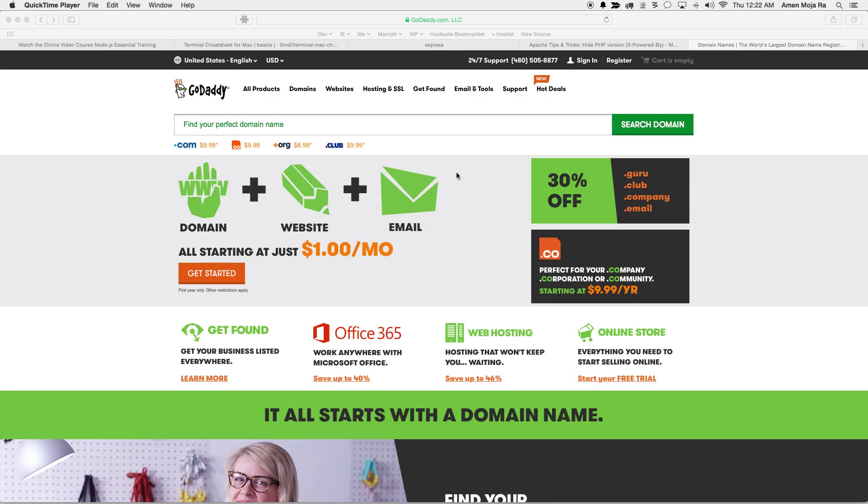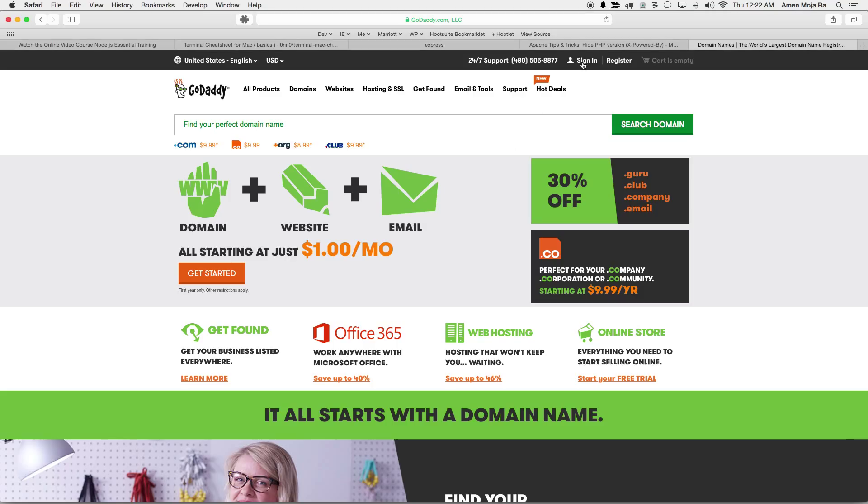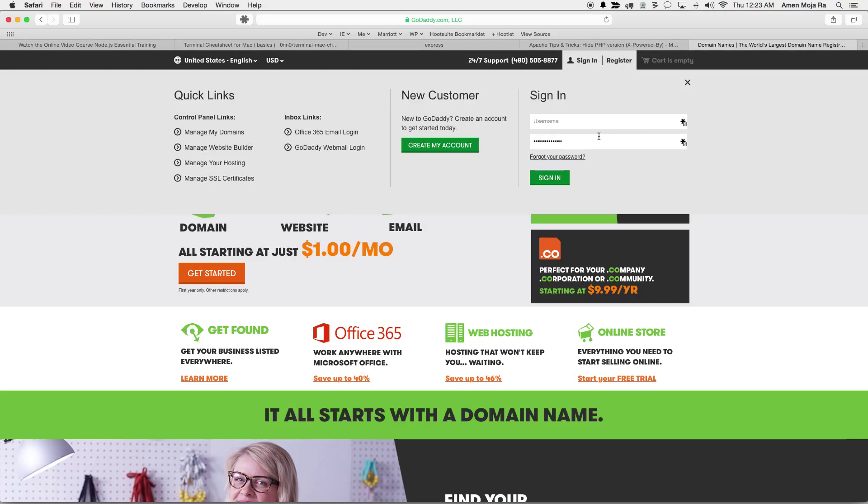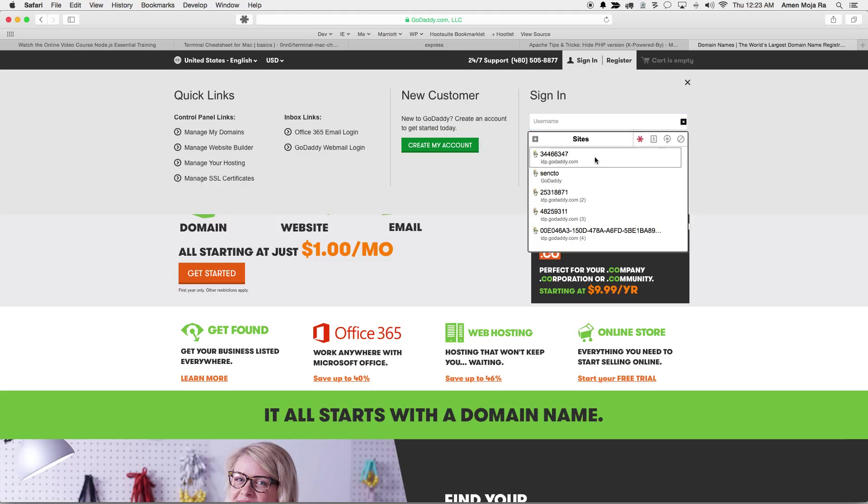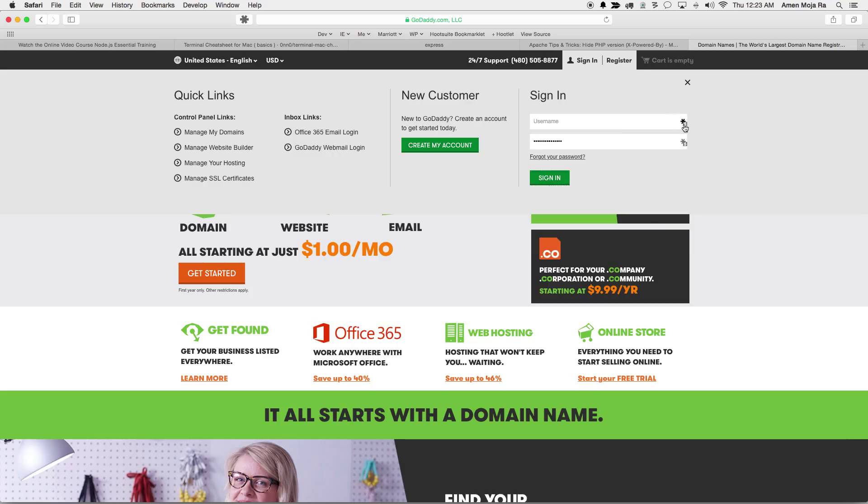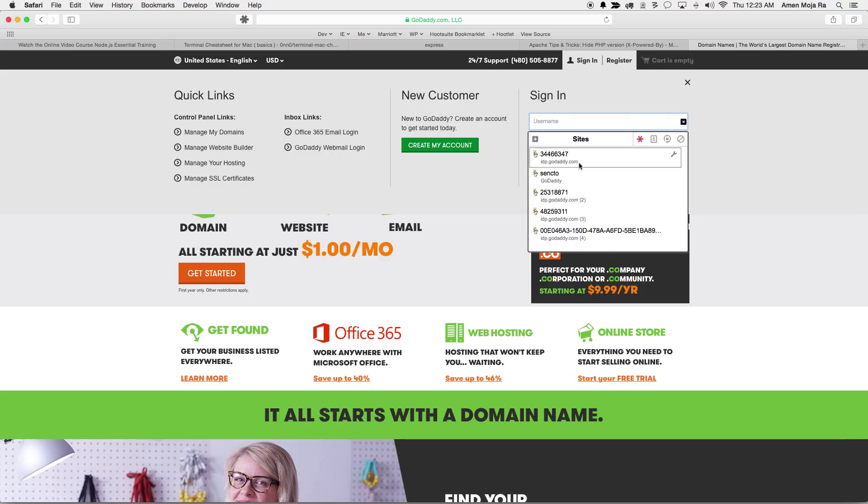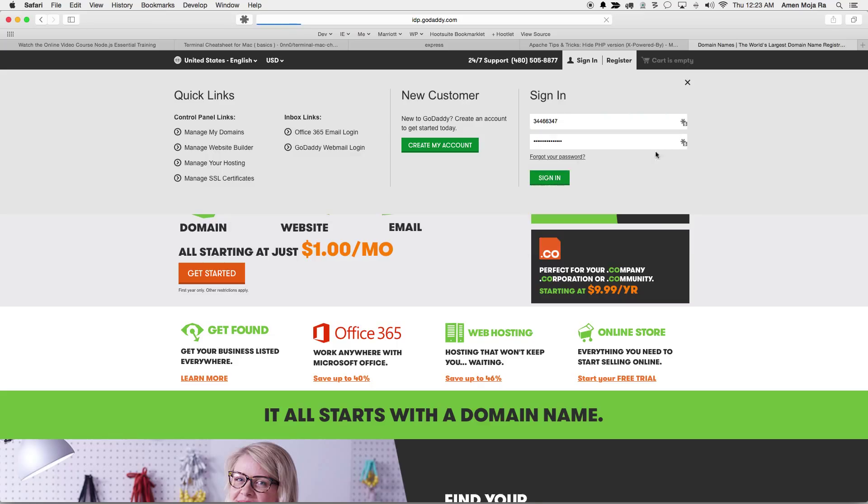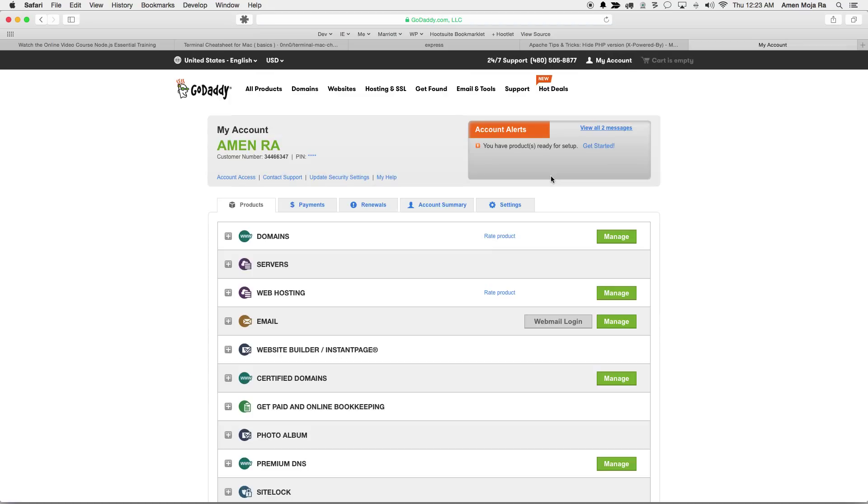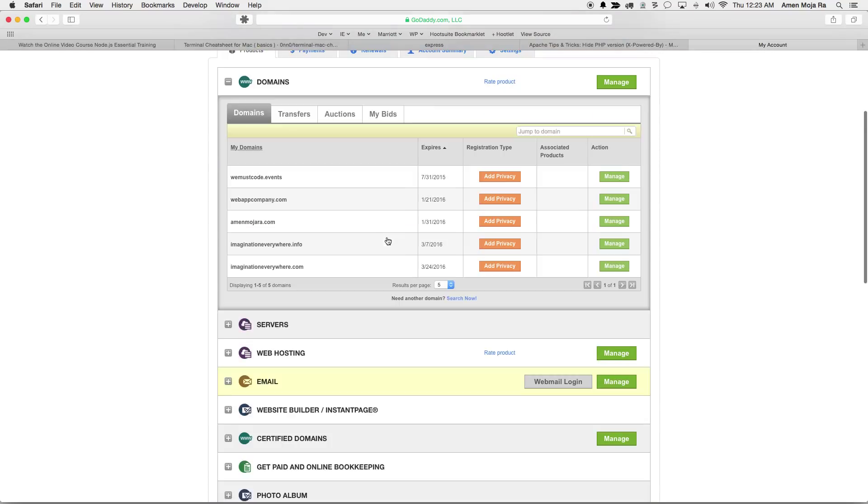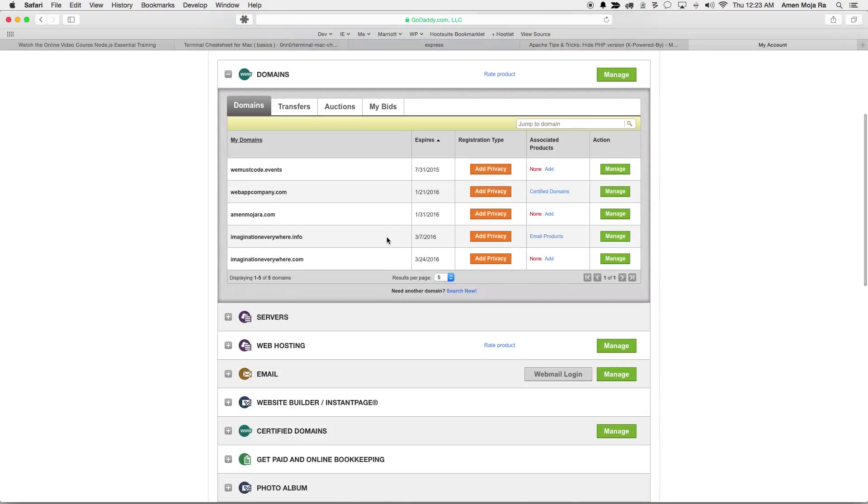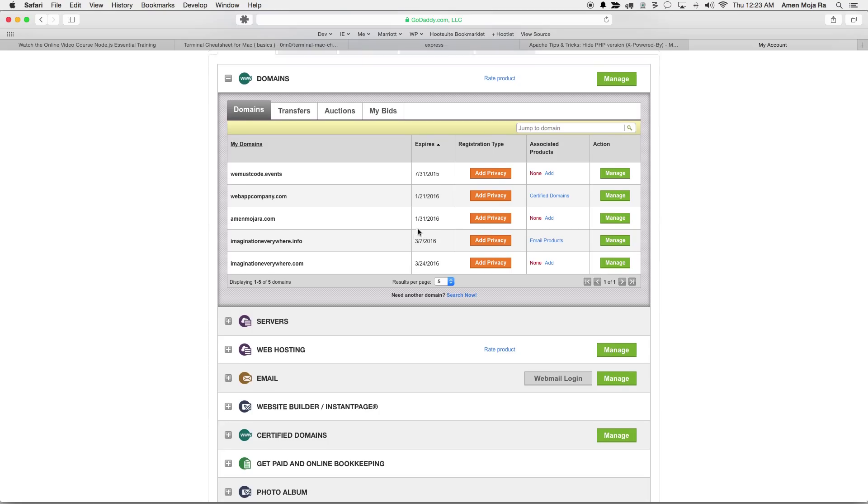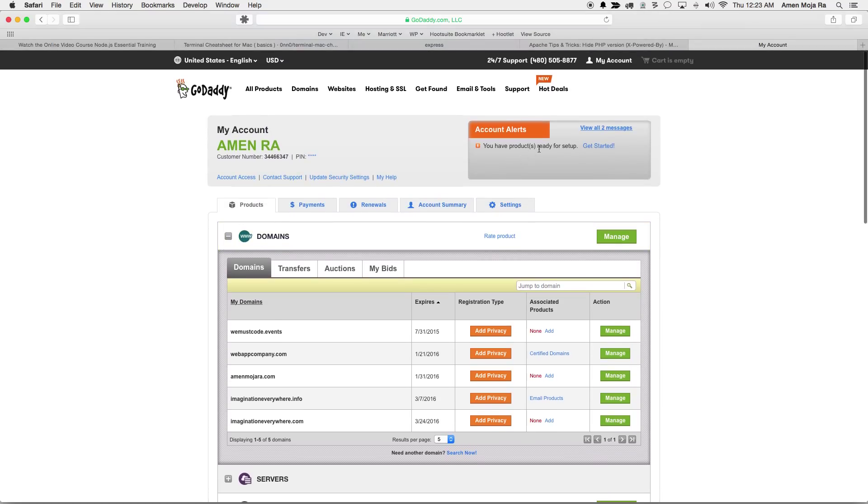So I'm here at GoDaddy. Go ahead and sign into your account. I'm gonna go ahead and do that myself. And I actually have some domains I need to renew anyway, so let me show you how to point a domain to a server so that it can be done.